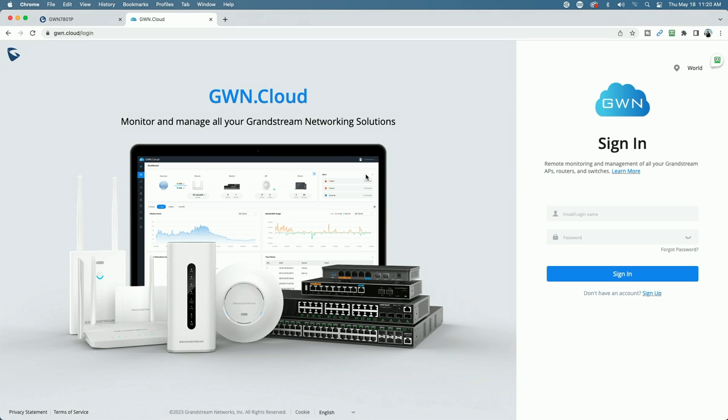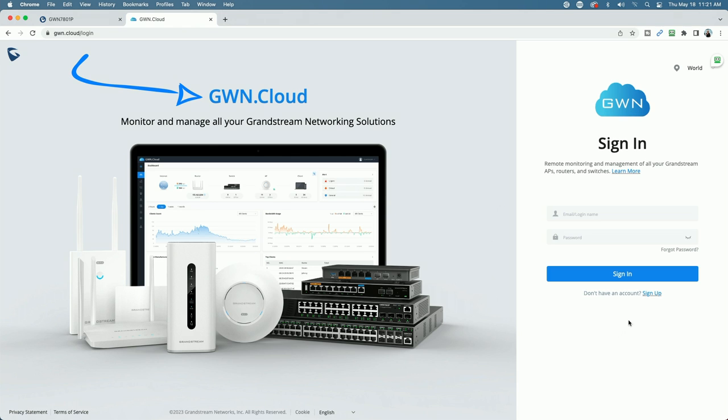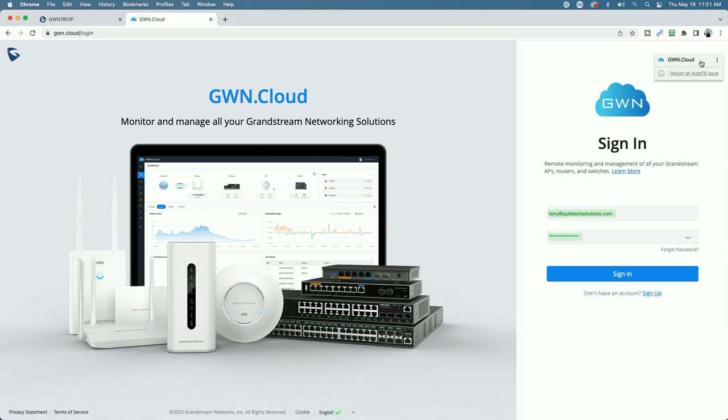Okay, in this segment of the video, as I promised earlier, I'm going to show you how to add the GWN 7801 switch to the GWN.cloud free management solution. Now, if you don't already have a GWN.cloud account, point your browser to GWN.cloud. Come over down here where it says don't have an account. Click the blue sign up link and get yourself a free account. I already have an account, so I'm going to go ahead and get signed in.